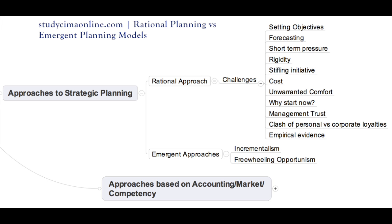Number one is objective setting. When setting objectives, the business will take the expectations of different stakeholders into consideration. The primary objective of a business is to increase the wealth of the owners, which can be achieved by increasing the share price so investors make capital gains on shares held, or otherwise by paying out dividends.